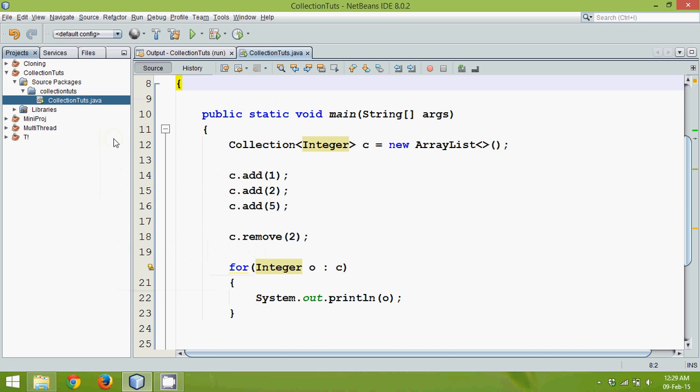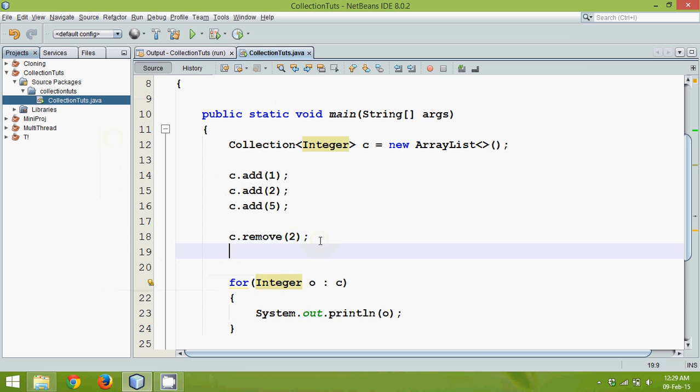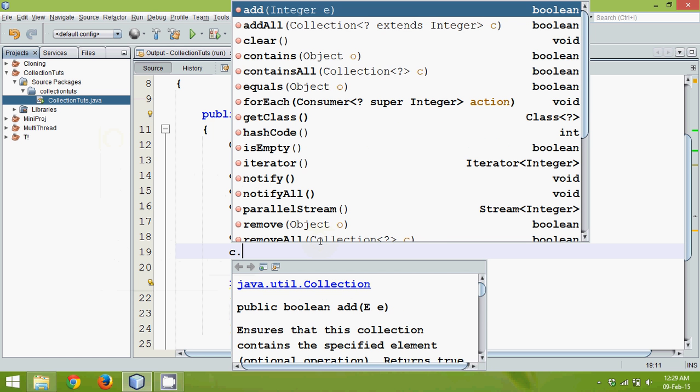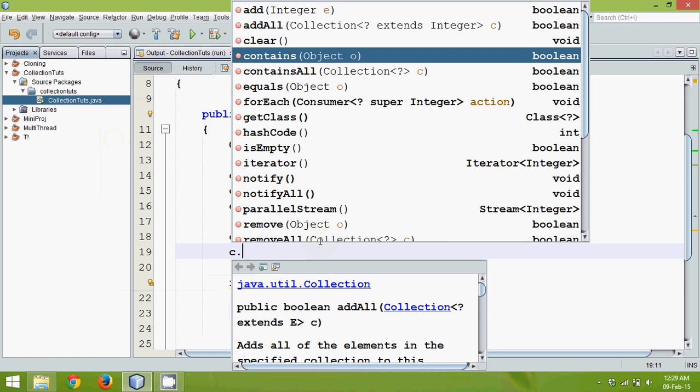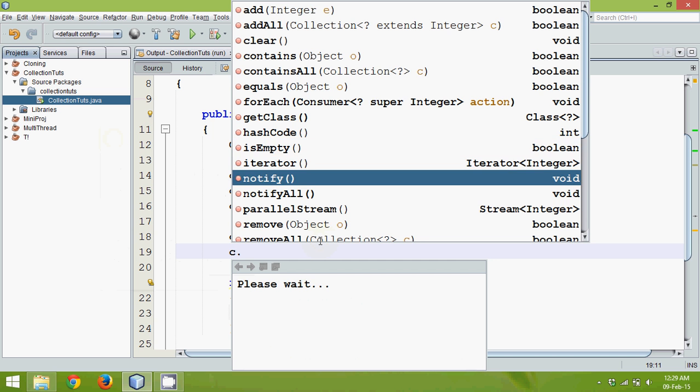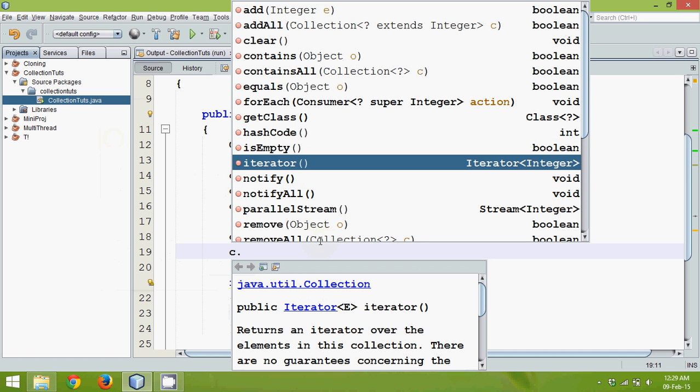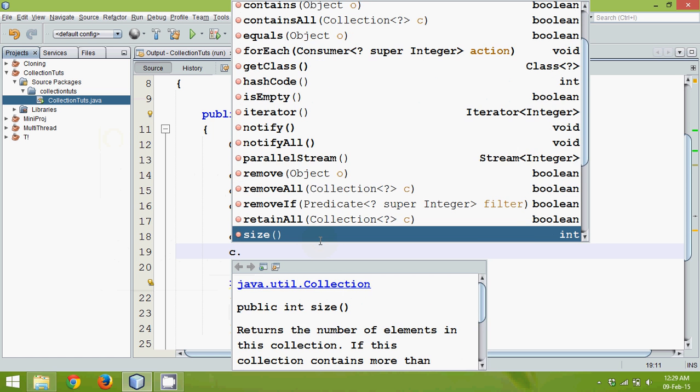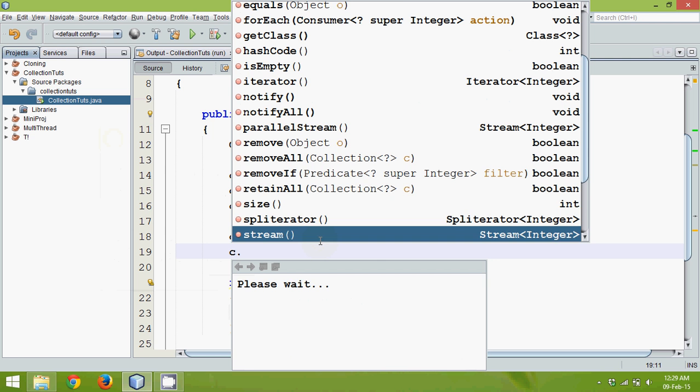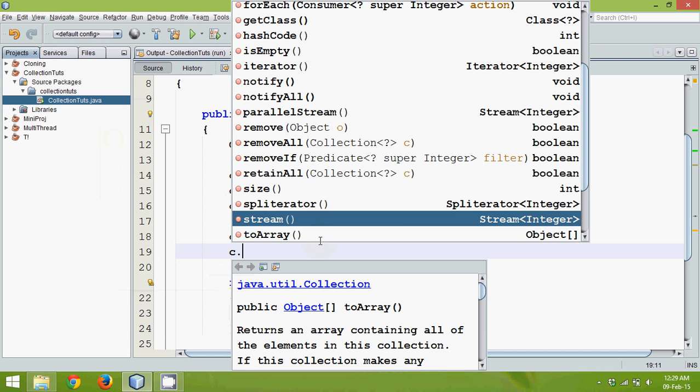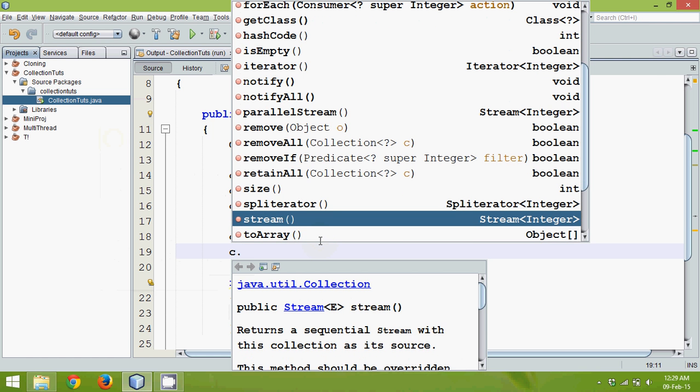Hello guys, welcome to part 2 of the collection framework. In this, let's explore something more in this collection interface. Now this collection interface provides many more features. One of the features is you can use something called iterator to iterate from the list, or you can use size to get the size.